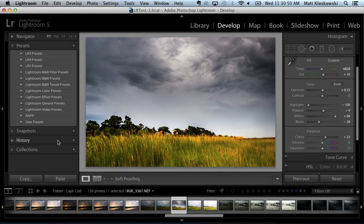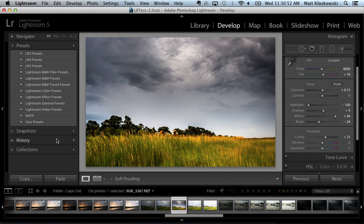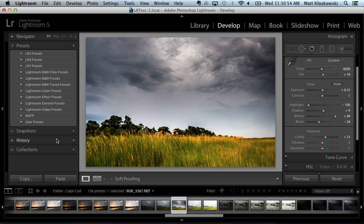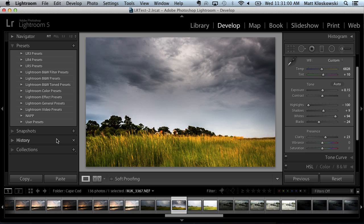Hey everybody, Matt Kleskowski here, and I thought it was about time to update the presets video, installing and organizing presets inside of Lightroom. I like to do this for every new version of Lightroom so that we can talk about any questions or any changes when it comes to installing and organizing your presets.